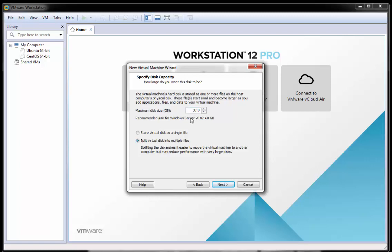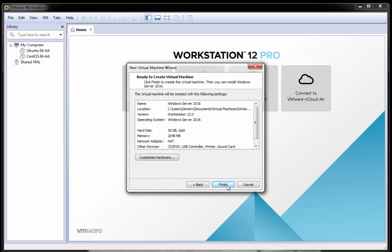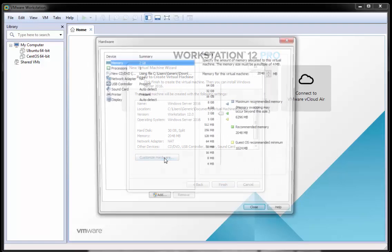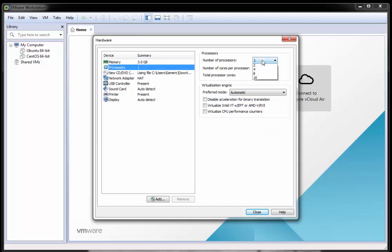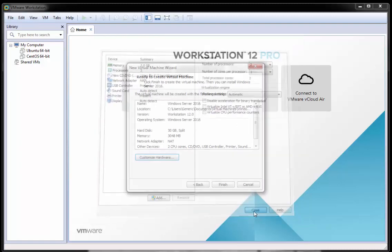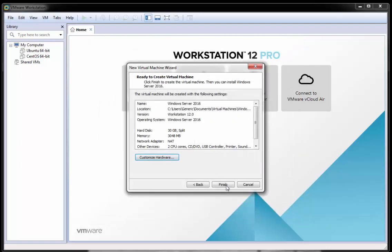But if you're planning to use this server for certain tasks, you might want to leave it at the 60 gigs. But I'm just going to lower it to 30 gigs for the moment and I'll click next. OK, I'm just going to go to customize hardware here quickly. I'm going to up the memory slightly, I'm just going to up this to 3 gigs of RAM. I'll give it slightly more processing power. And I'll leave the rest as the preset and I'll click close and then I'll click finish.